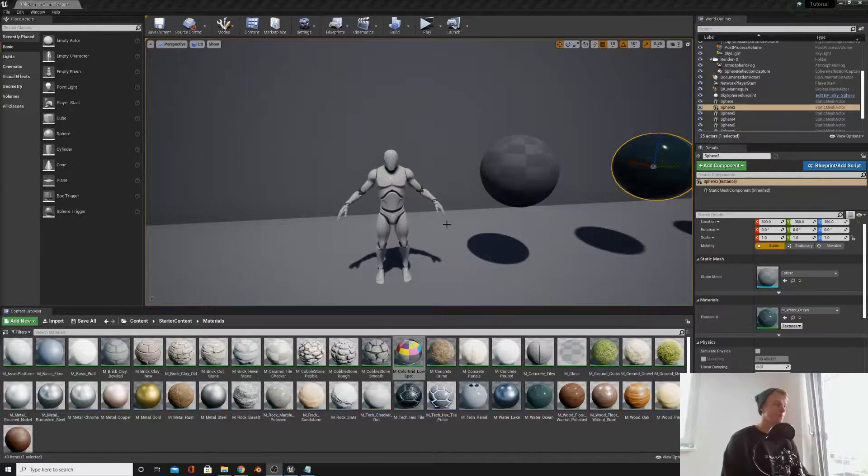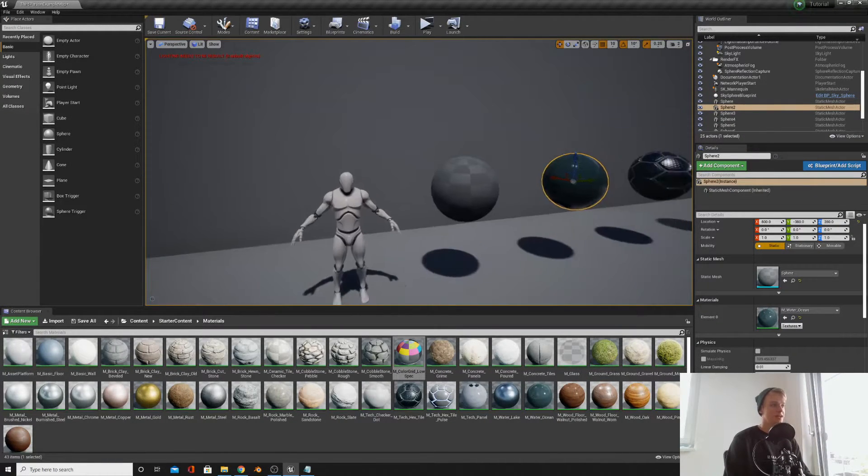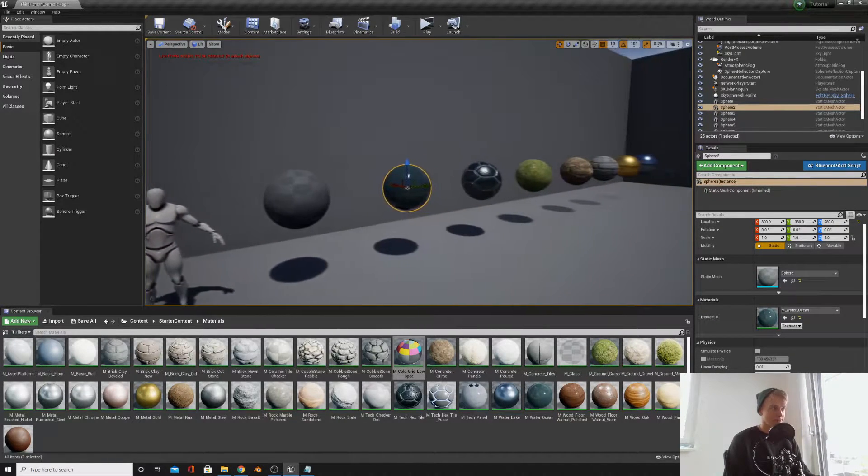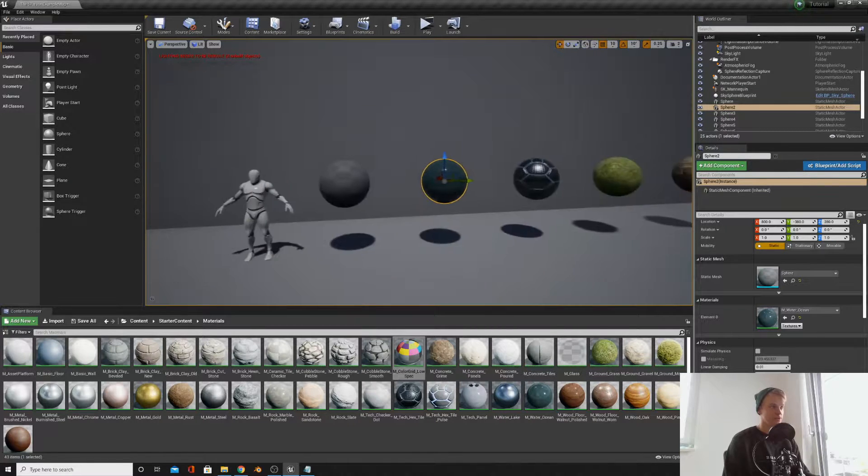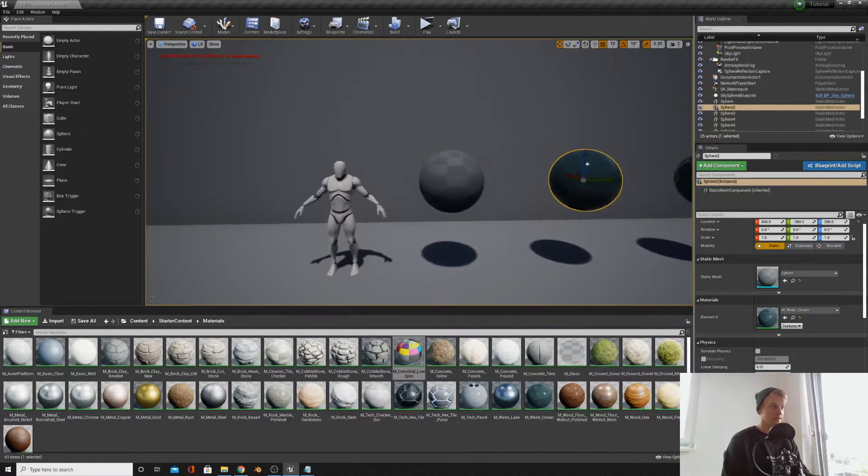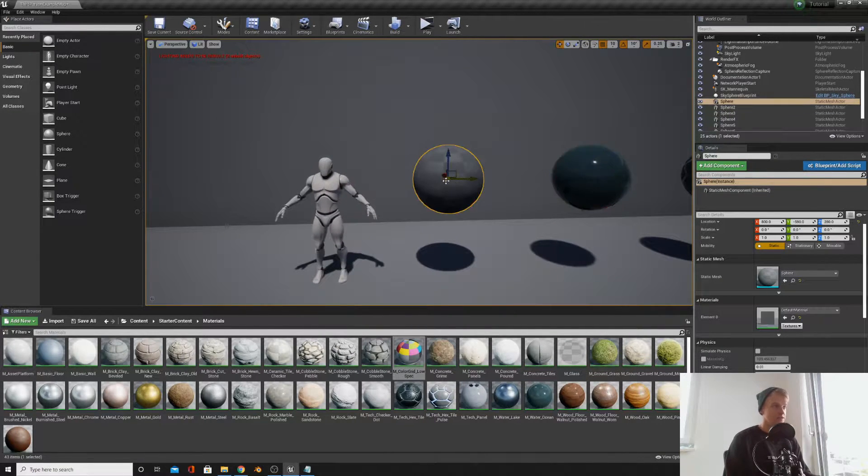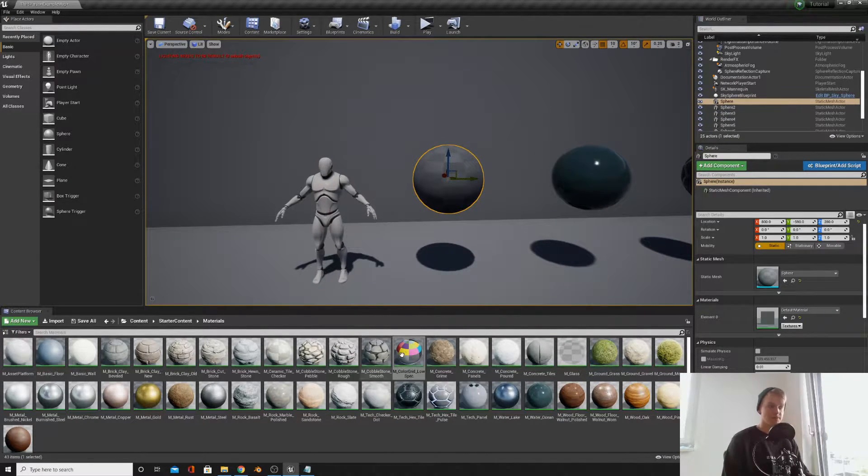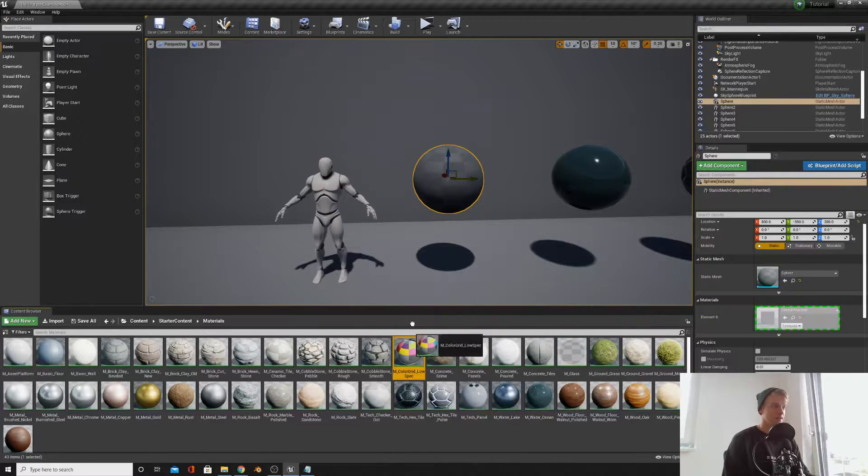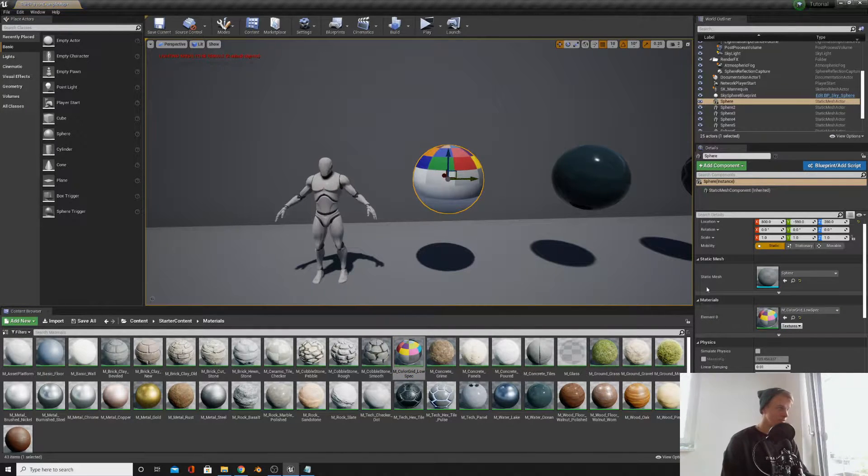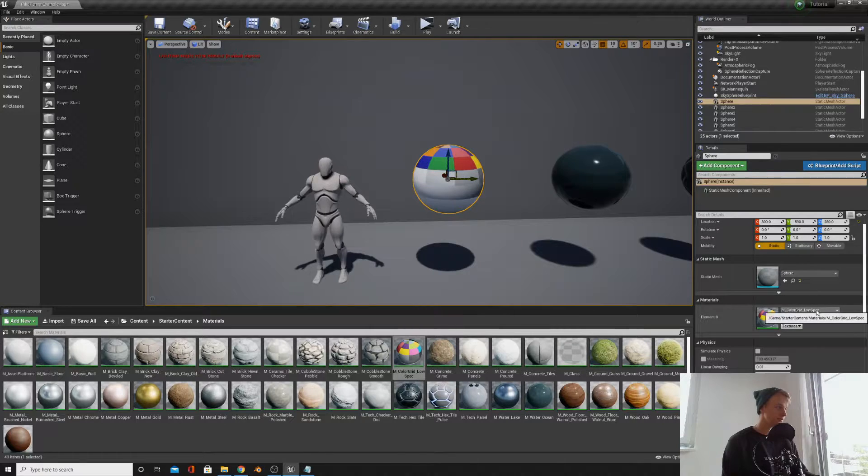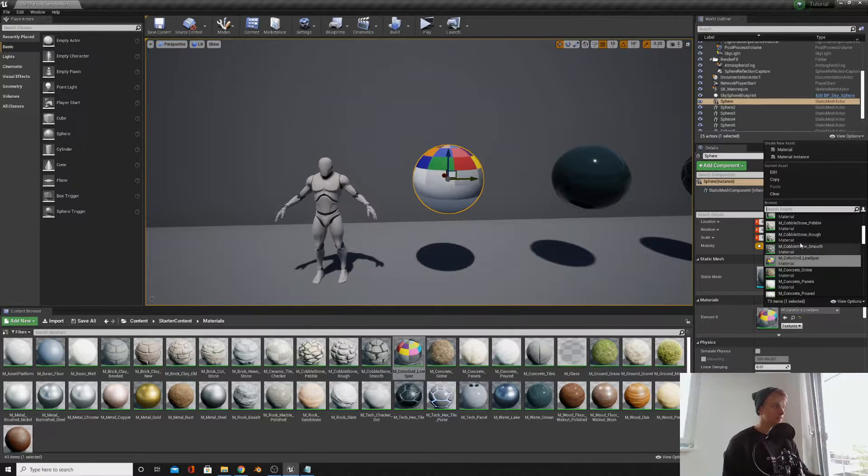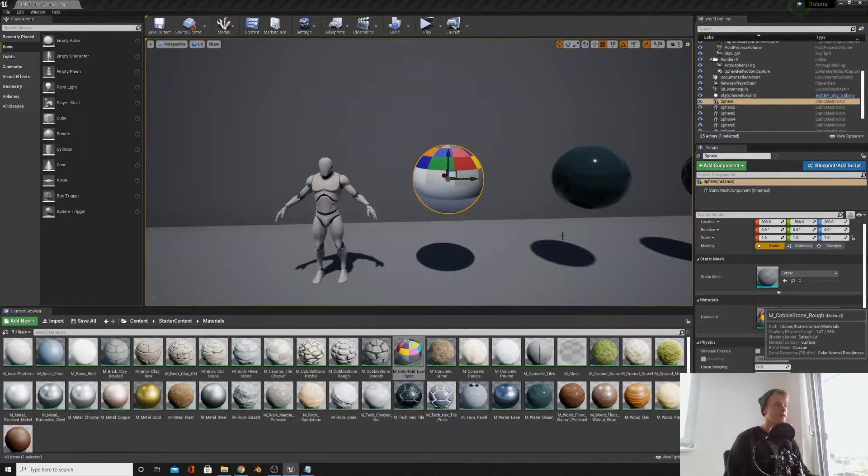Okay, so materials. Every single mesh in Unreal will have a material attached to it. To apply a material to something you can drag and drop it onto it, or if you look in the details panel under material, you can manually change it here.